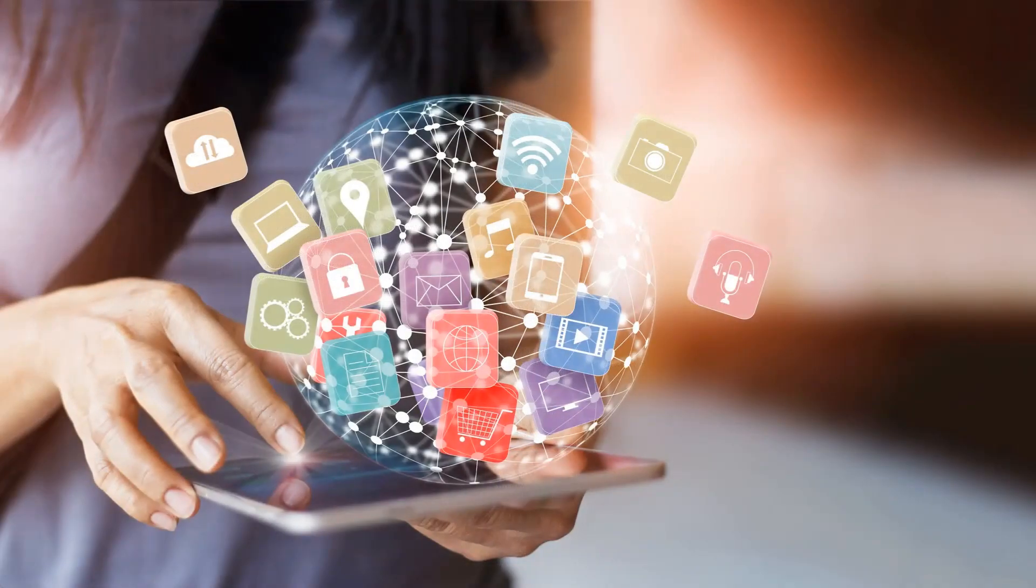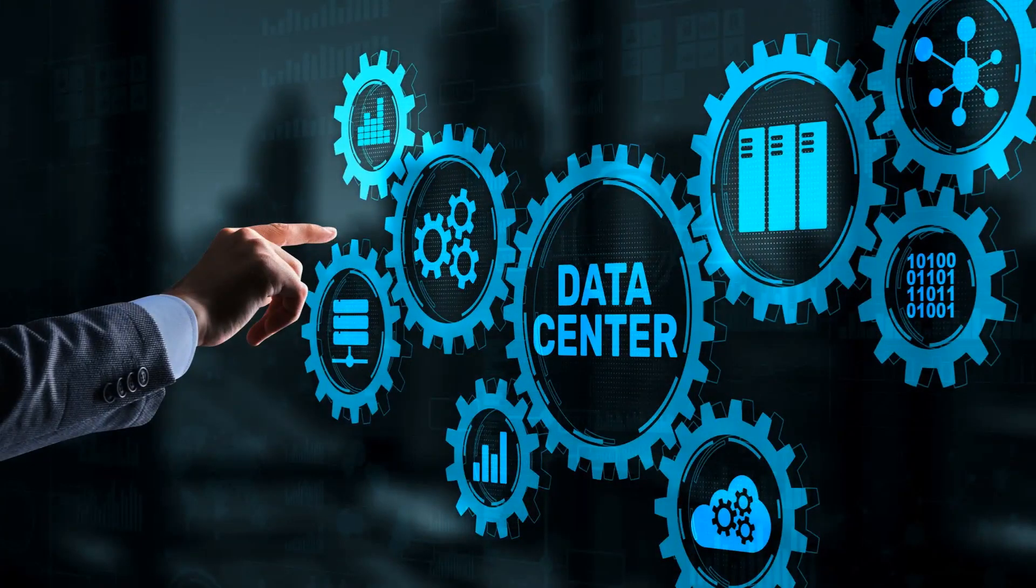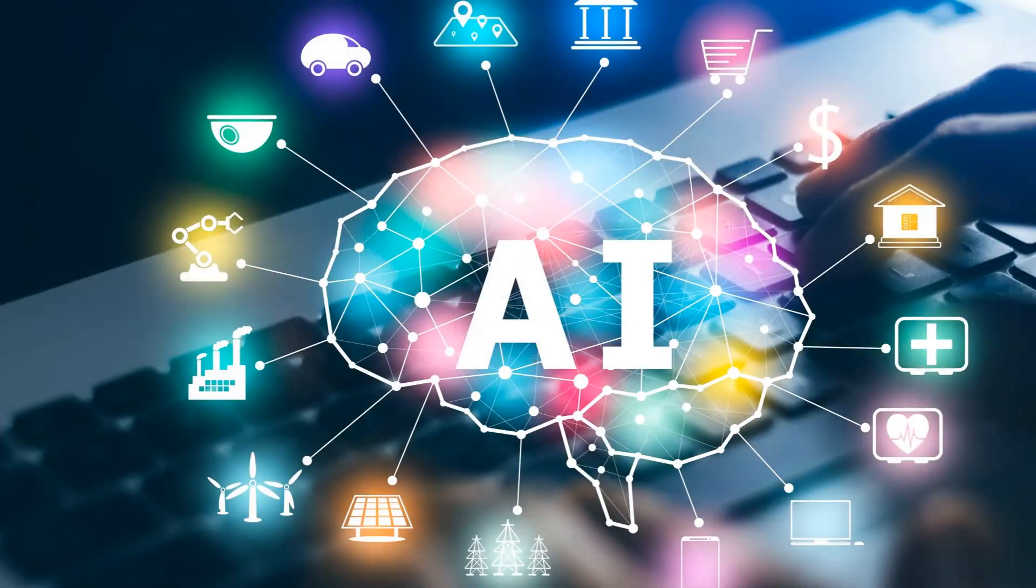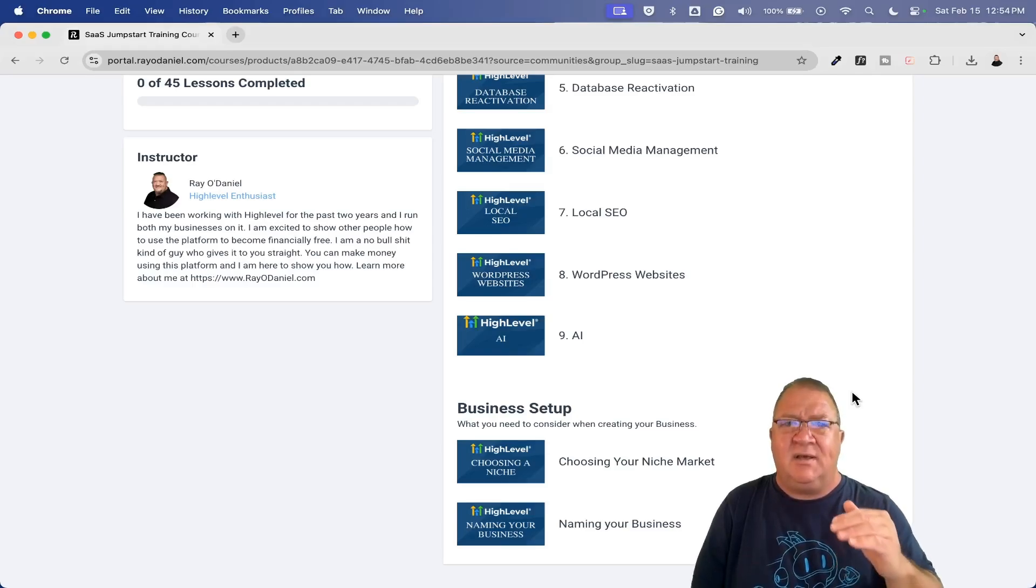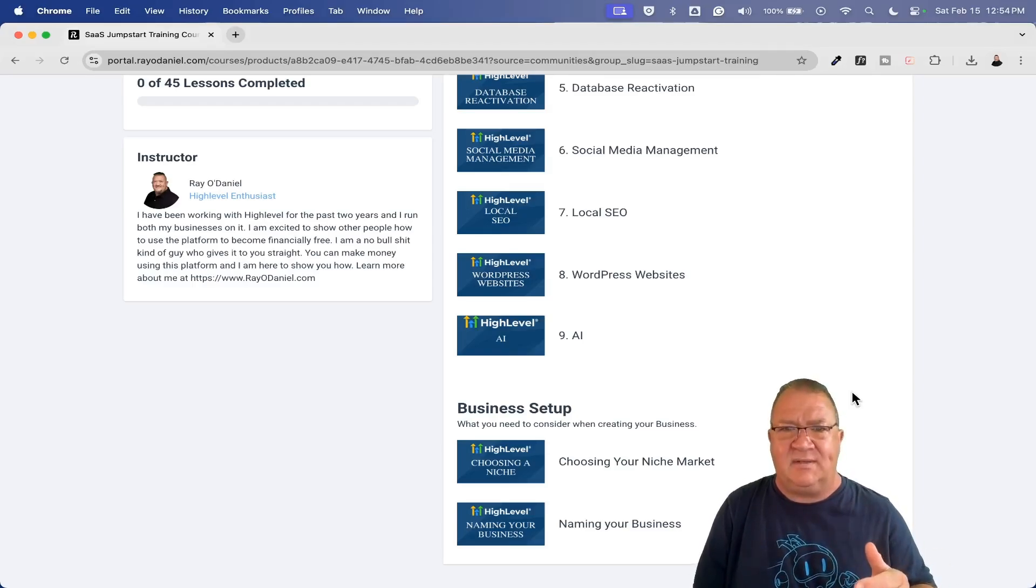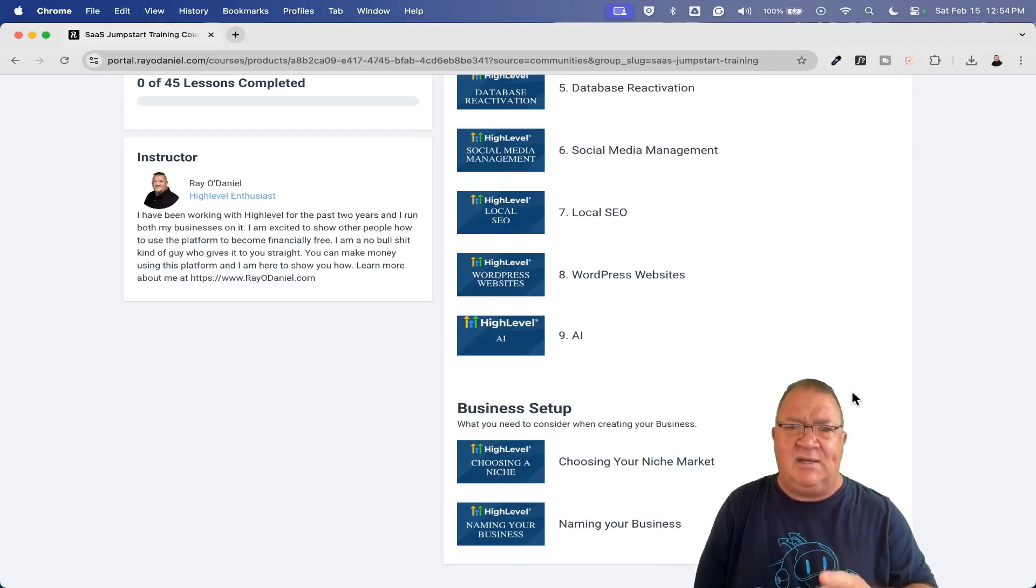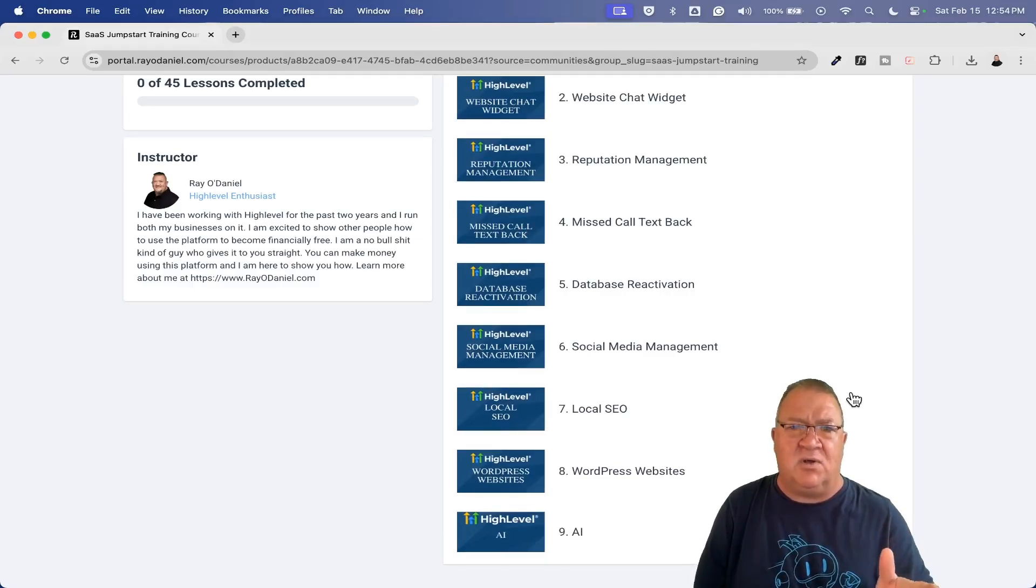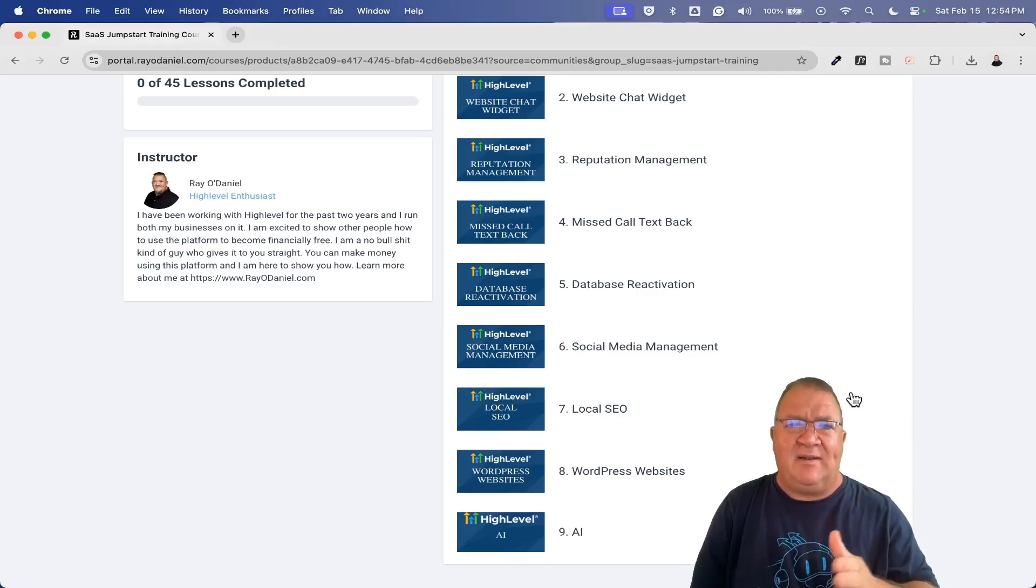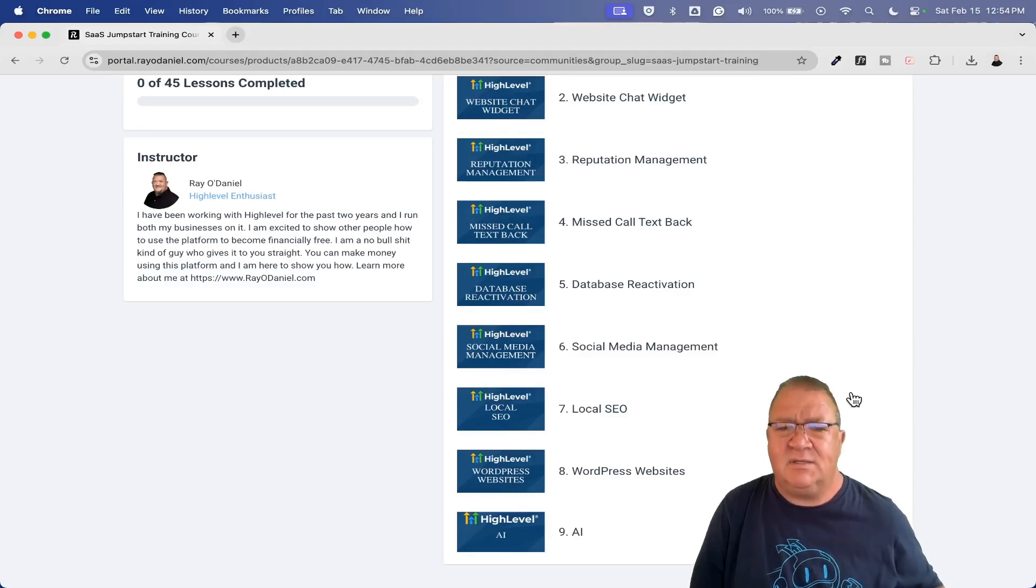Then we go through websites, the website chat widget, reputation management, missed call text back, database reactivation, social media management, local SEO, WordPress, and AI. All of these are what I consider to be low hanging fruit inside of HighLevel. Any one of these services could be something that you charge somebody $200 to $500 a month for. Each one of these nine things here are probably somewhere between one to three hours long each.